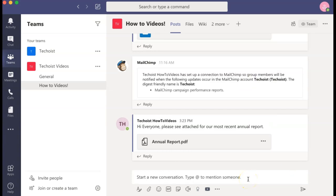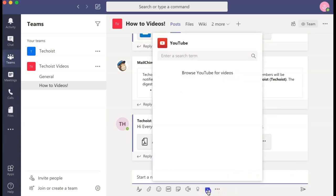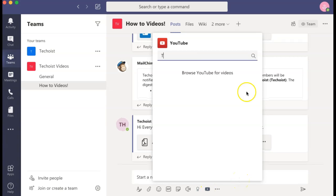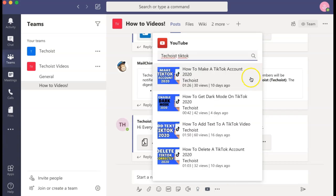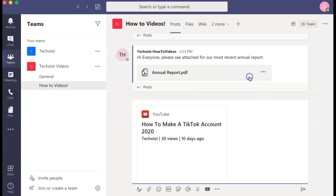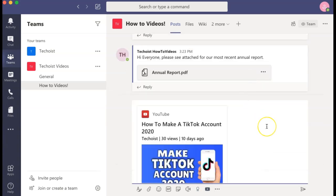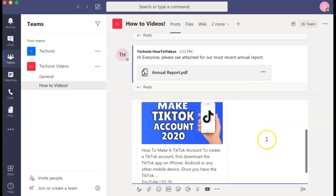Once the app is added to your channel, select the YouTube icon and search for the video you would like to share. Once you find the video, select it to add it to your message.